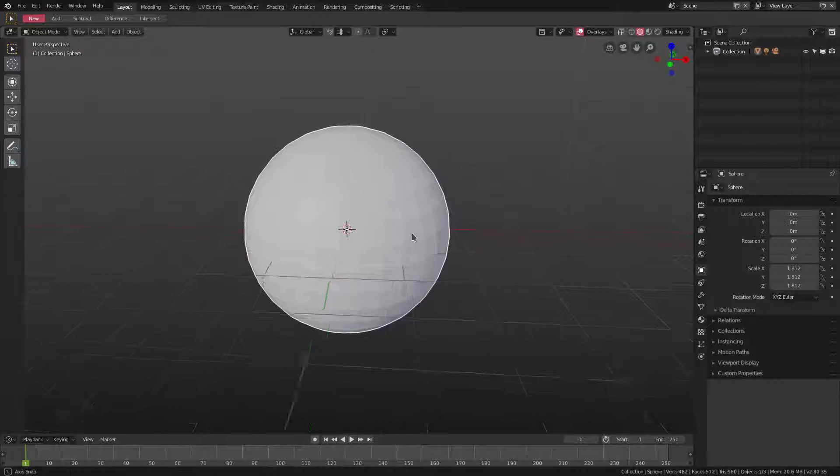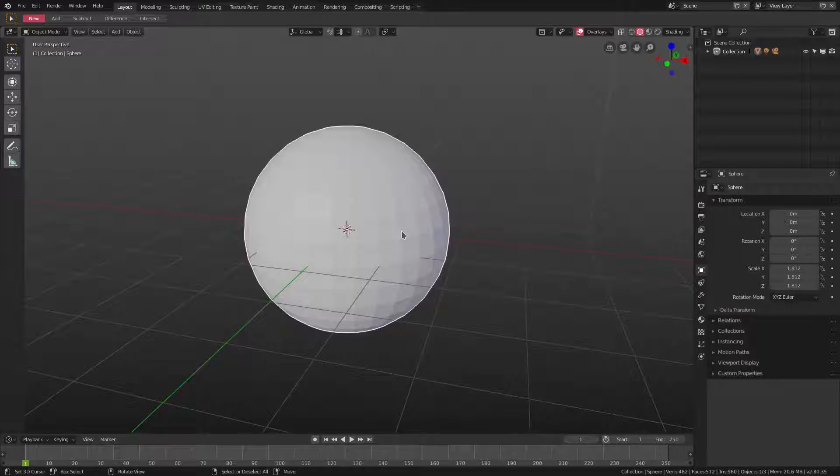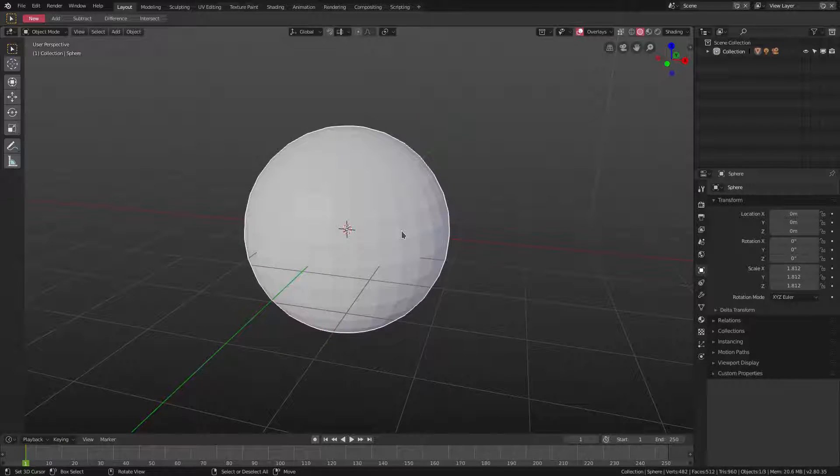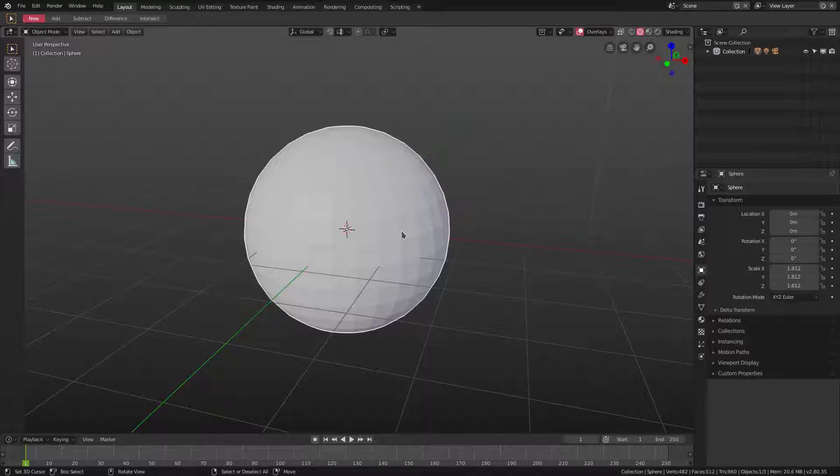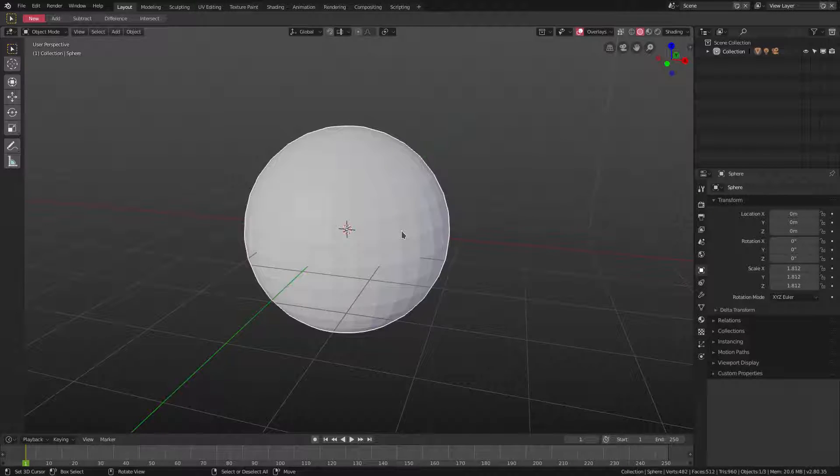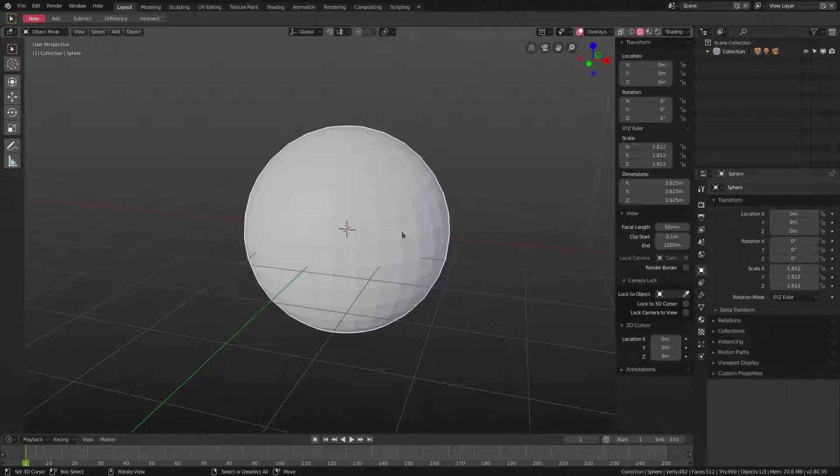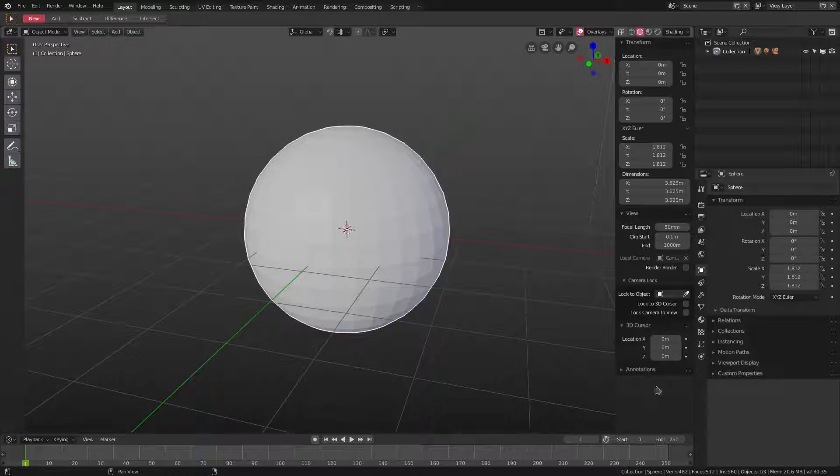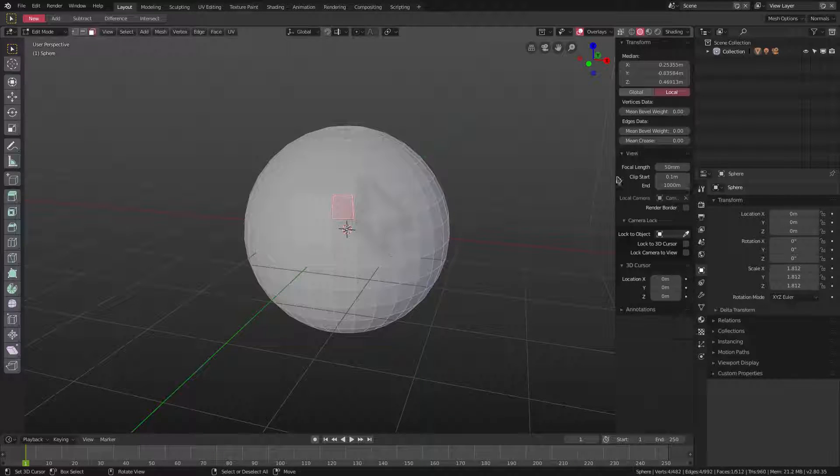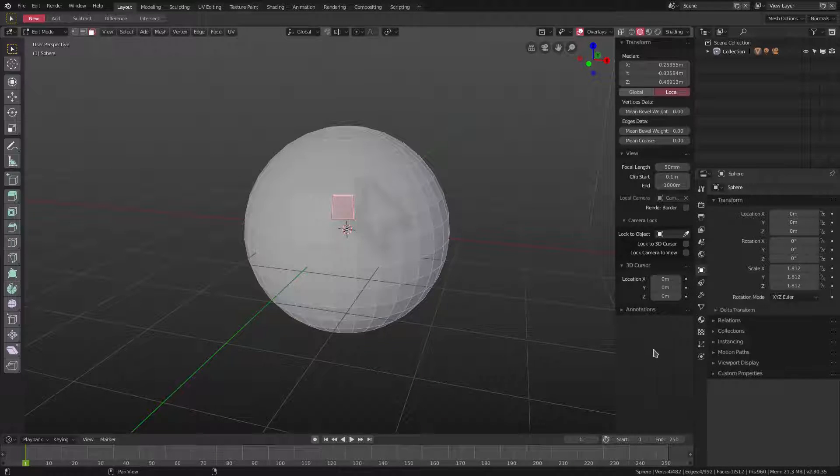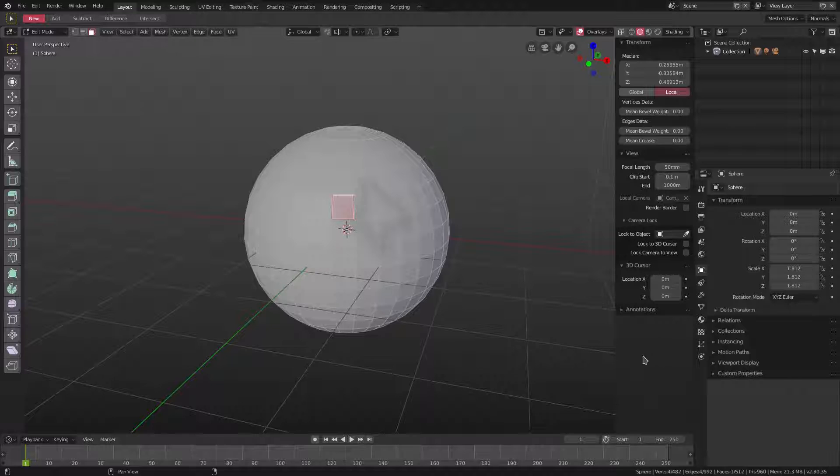So the way we can fix this is first of all we have to enable the overlay of being able to see which direction the normals are facing. It used to be in the N tab here and we used to be able to go ahead and hit normals and be able to see which direction they're facing. We can't do it anymore.